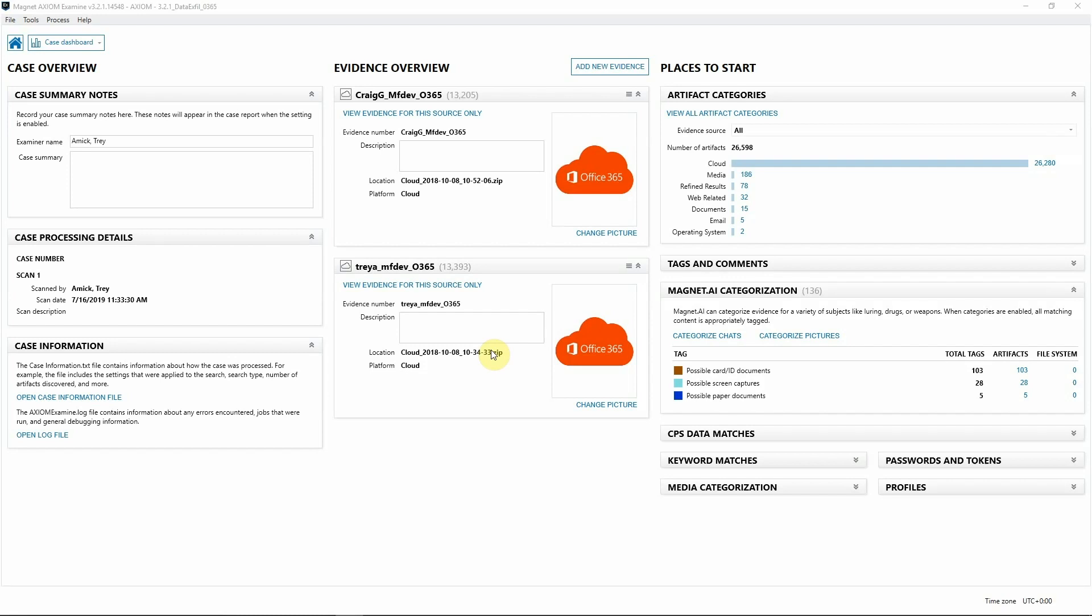Hey everyone, Trey Amick from Magnate Forensics here, and today we're looking at how Axiom can make quick work of data exfil cases when you have an employee potentially emailing highly sensitive documents or HSDs out of the company network.